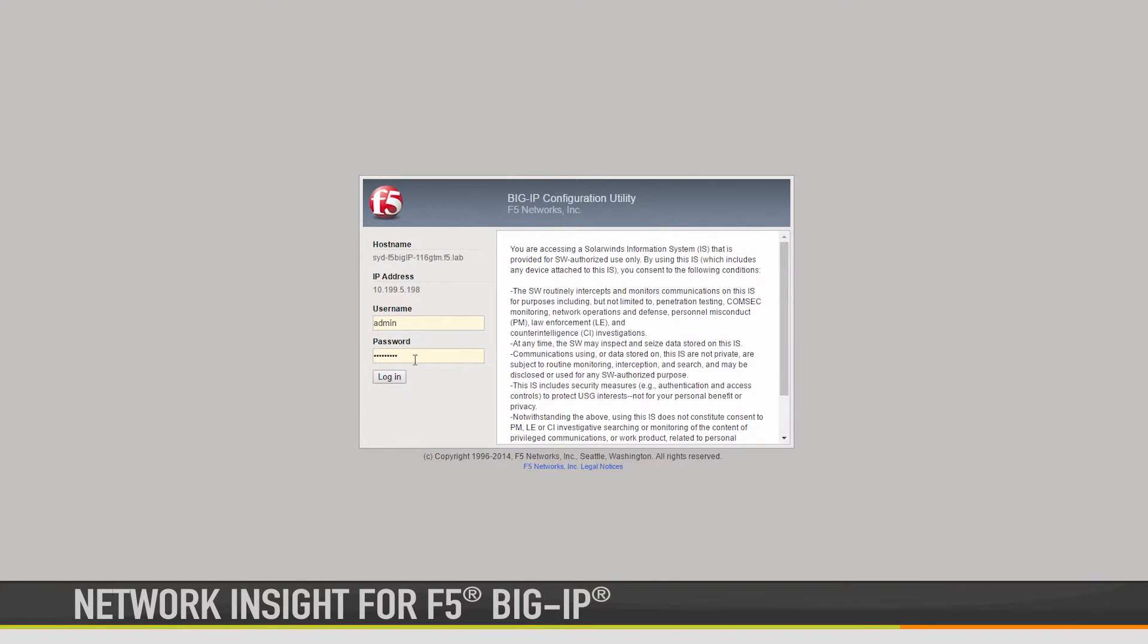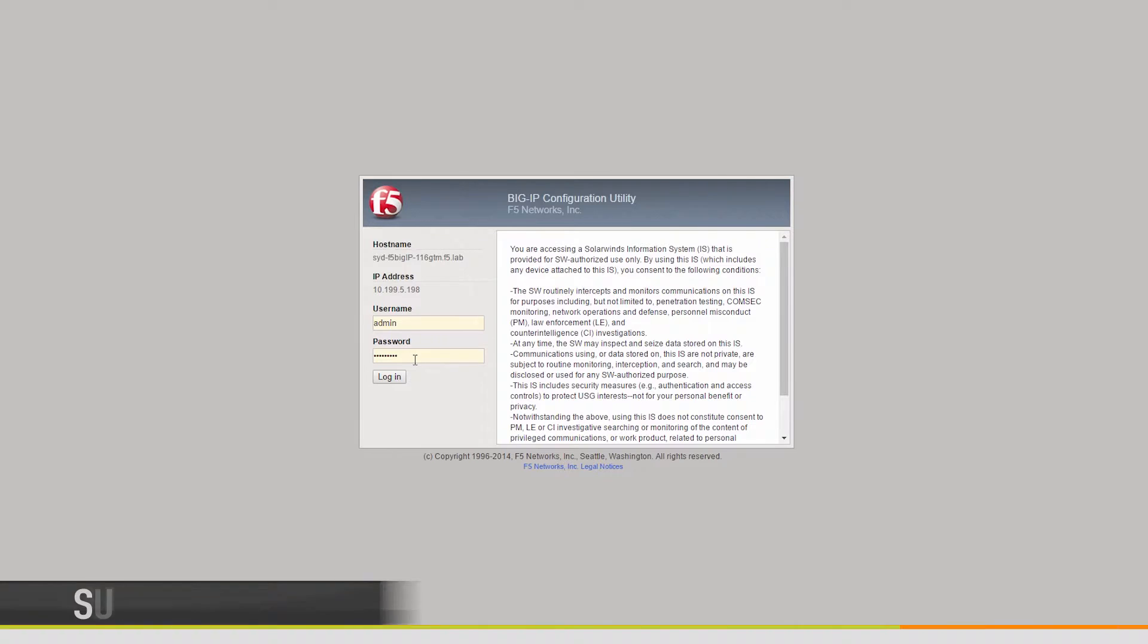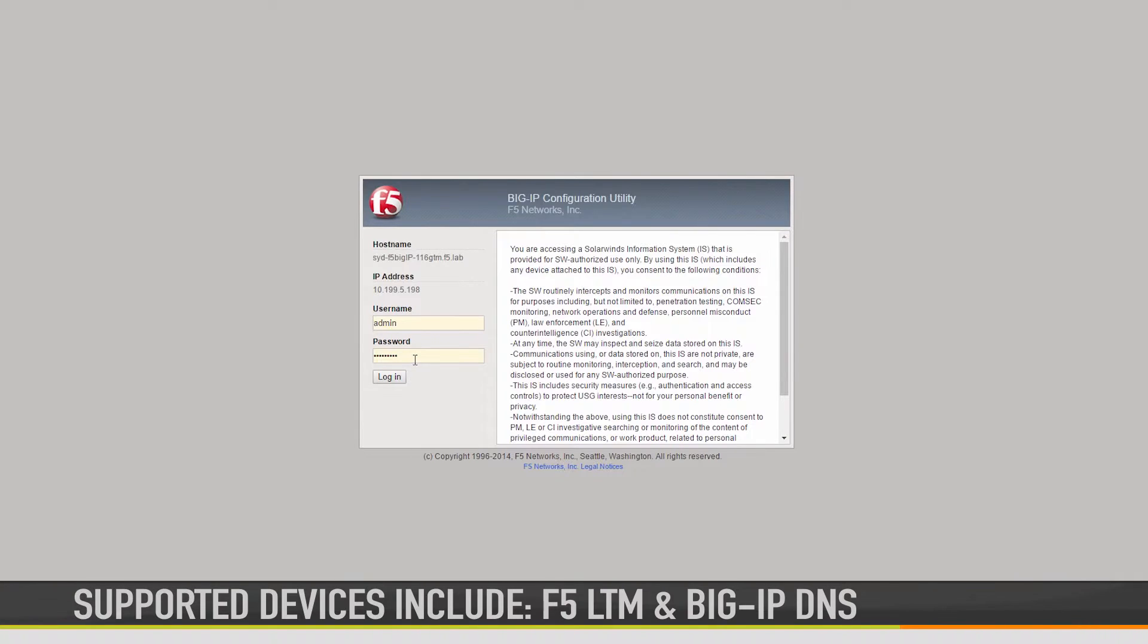Network Insight for F5 Big IP is a feature in Network Performance Monitor that provides comprehensive visibility for your F5 application delivery controllers, including F5 LTM and Big IP DNS, formerly known as GTM. This video demonstrates how to set up and use this feature.